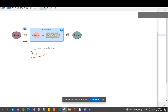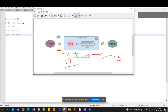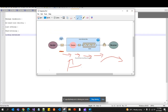A queue follows a first-in, first-out (FIFO) pattern, meaning that messages are delivered in the order they are added to the queue. The messages are received and then issued to subscribers in that same order.